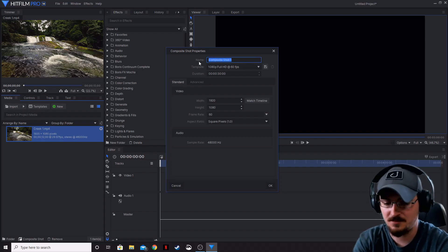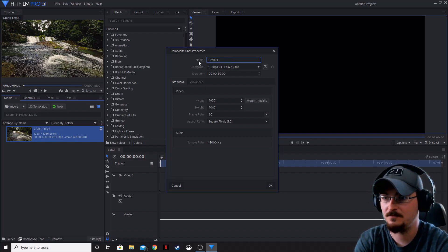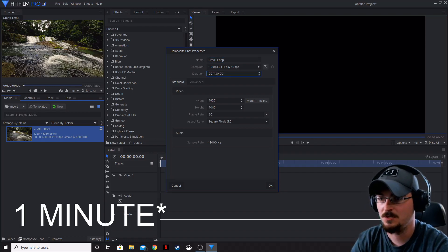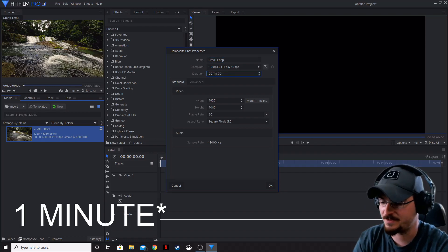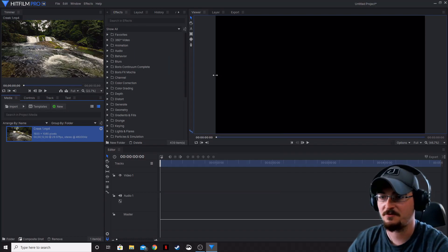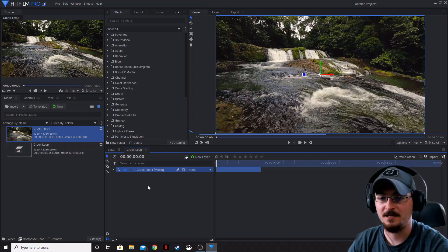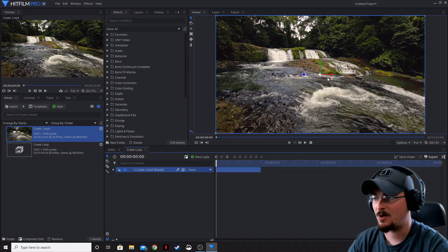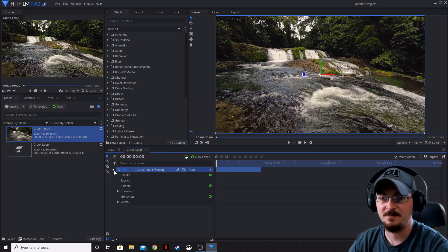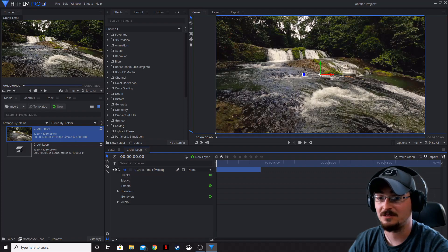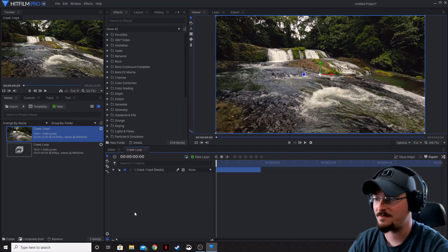Go ahead and name this Creek Loop. We're going to change this to one full second as opposed to the 30 seconds and bring in our footage here. I'm actually going to mute this because the sound is rather loud on this one.